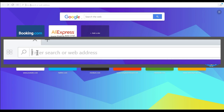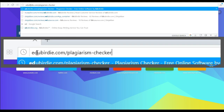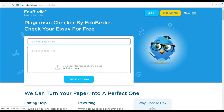The first thing you should do is go to etcheverdi.com/plagiarism-checker. Once the webpage loads, you will see our free online plagiarism checker.